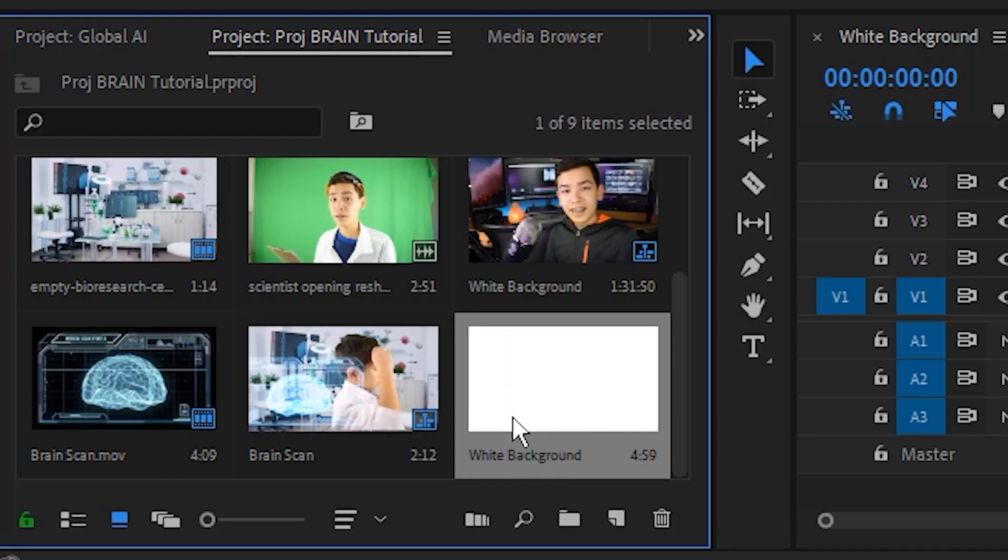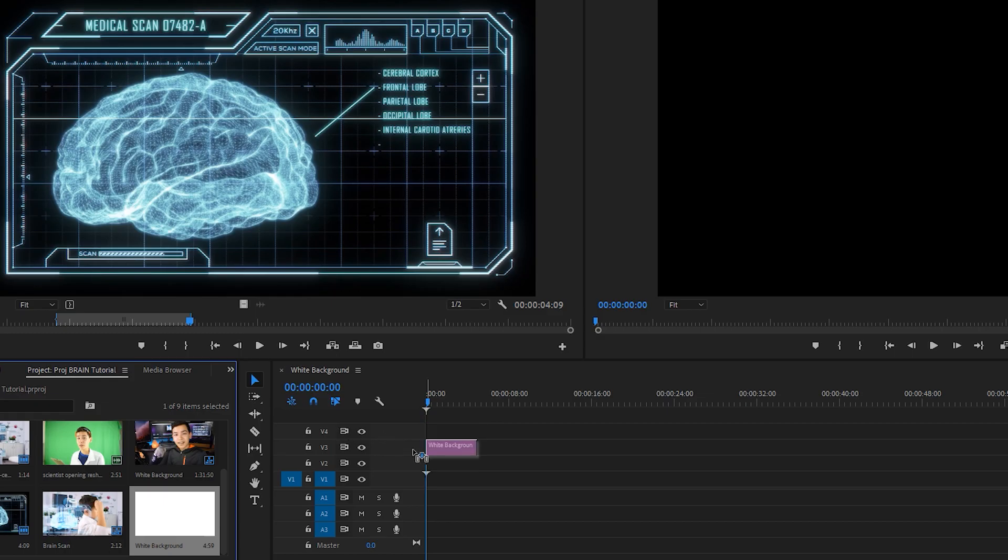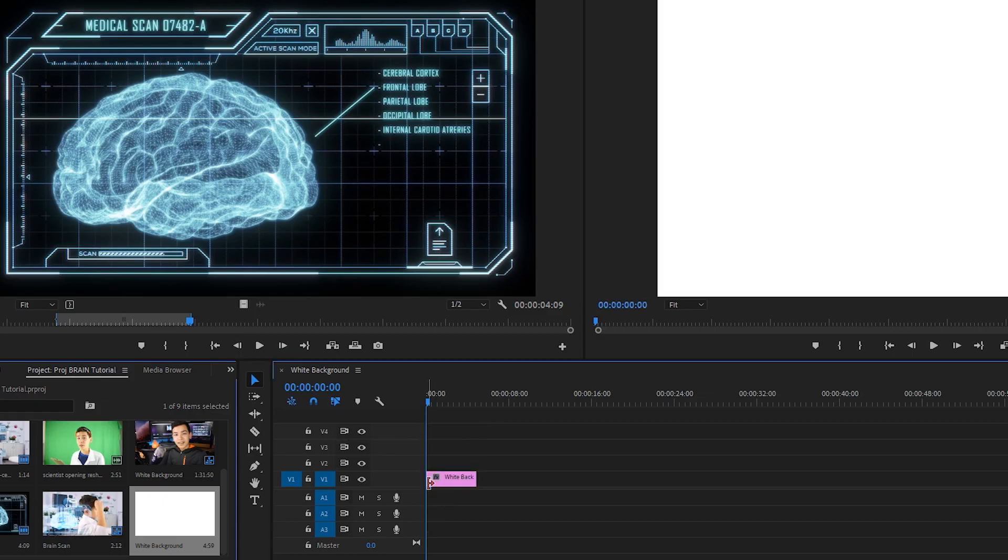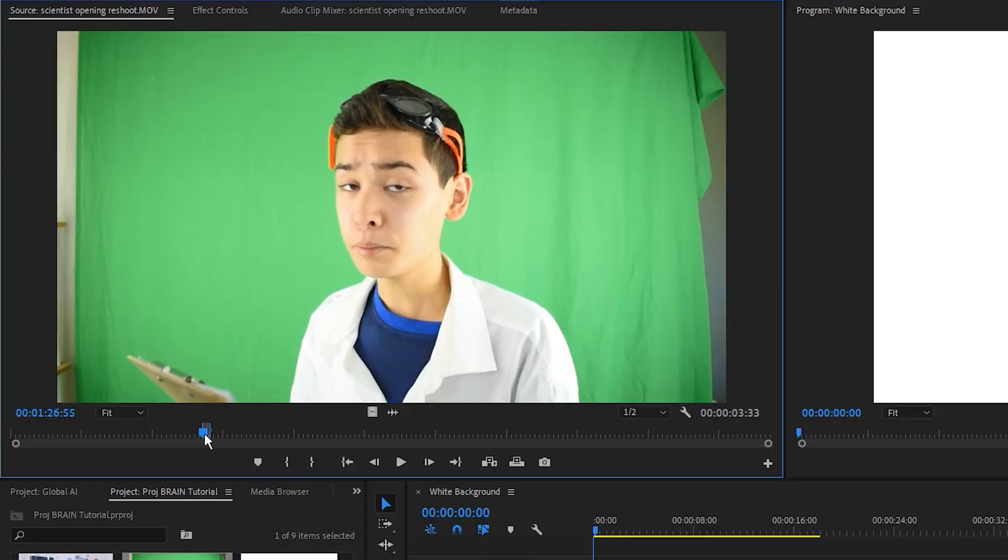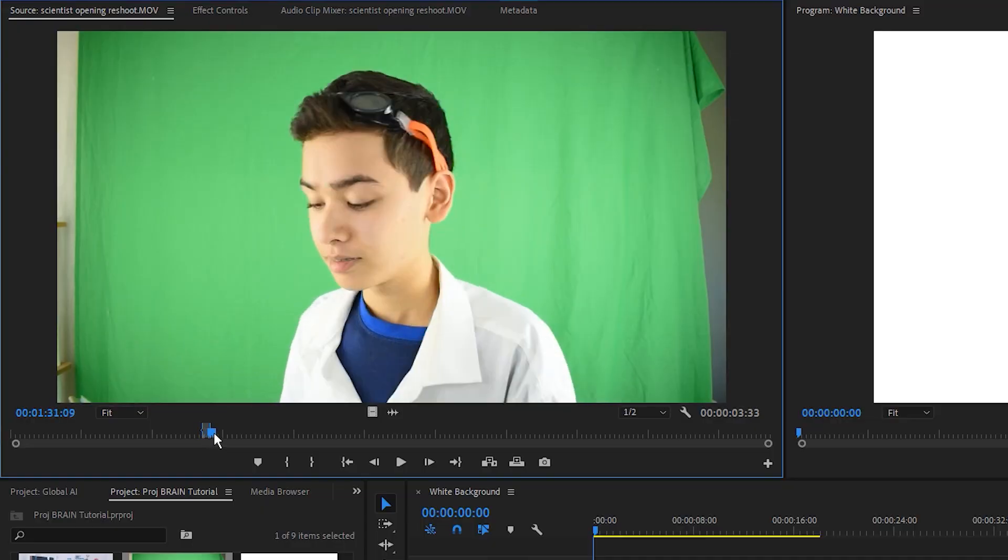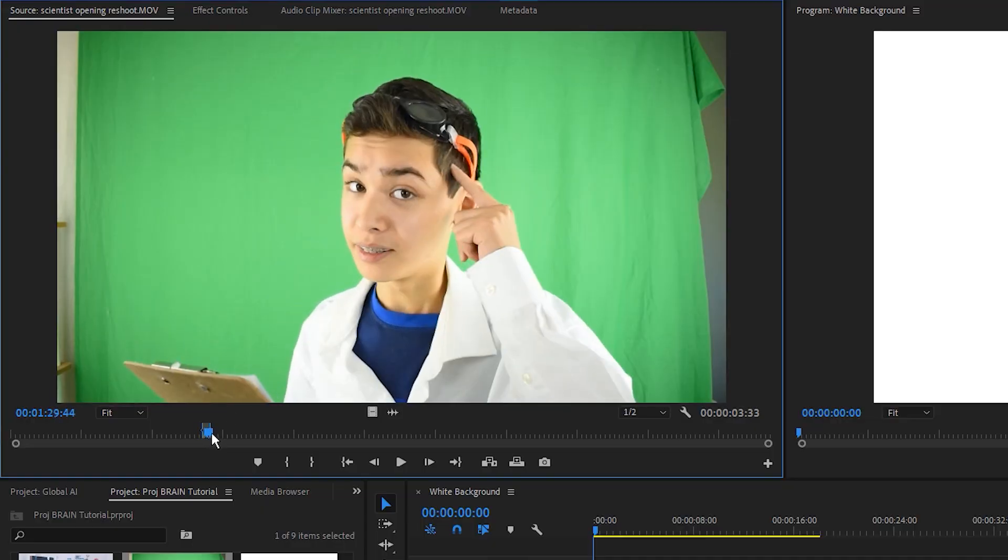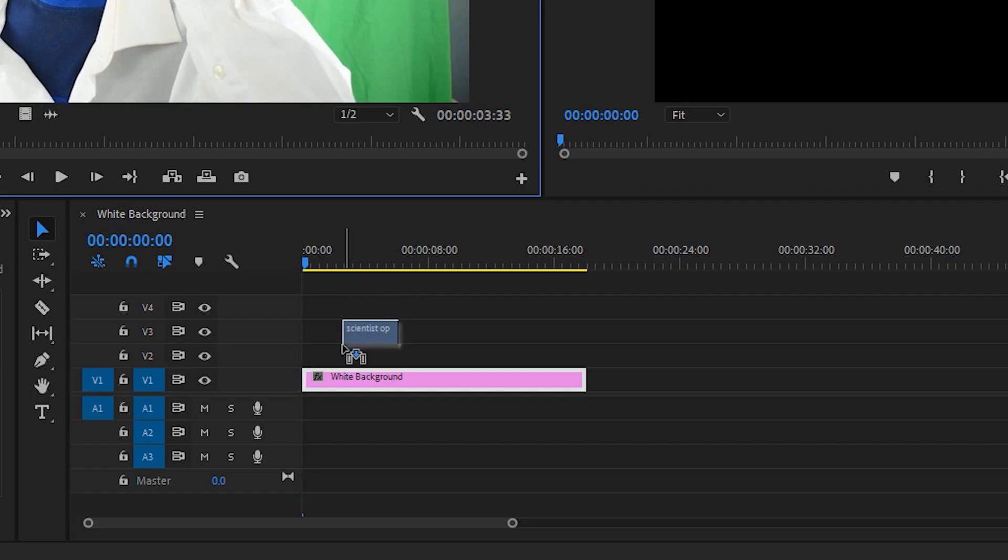I'm going to drag this little circle right here down to white, and I'm going to hit okay. I'm just going to name it white background. As you can see, I have a white background in my media library, and I'm just going to click that and drag it into the timeline. Then, I'm going to select a portion of my green screen shot and drag it into the timeline just above the white background.